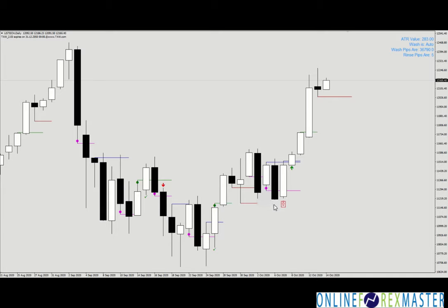All these lines are definitely very very important. The magenta lines are enhanced and drawn using another Tor indicator that you're going to receive if you take the three-month Alien Room. We're going to teach you how to use all these lines, and they are very very important.